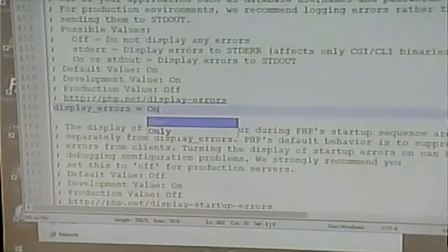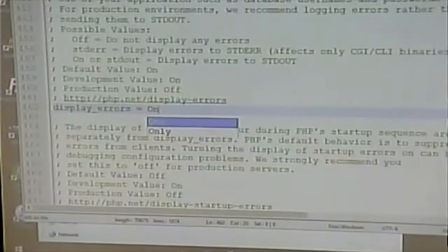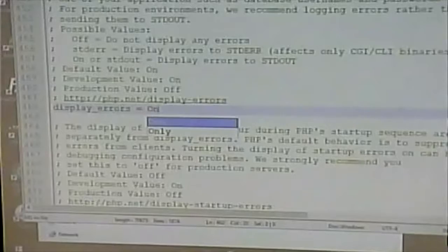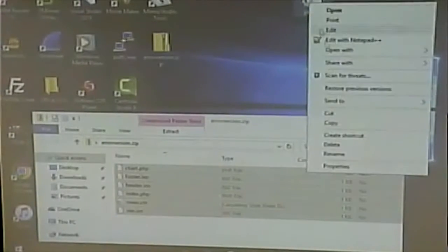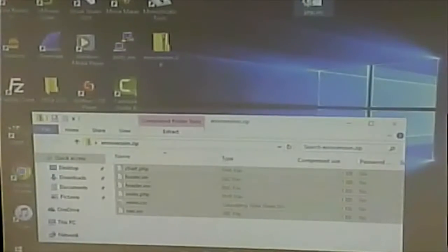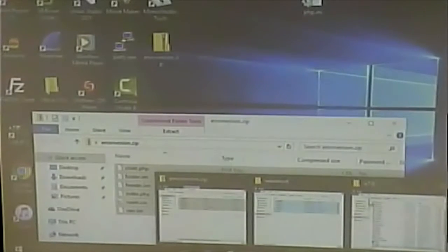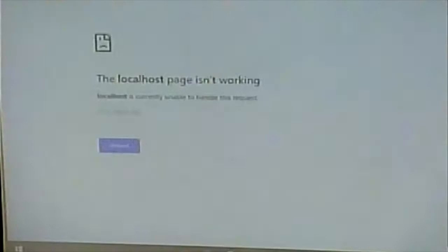I'm going to turn the errors back on and save the file. Remember, I've saved it to the desktop, so I have to go and copy it back to its permanent location. I'll confirm replacing it, accept the security warning, and now when I go and view the page and hit refresh, I get a meaningful error message — something I can actually do something with.